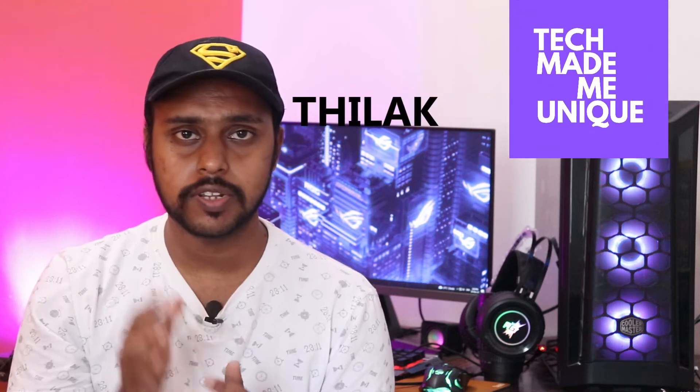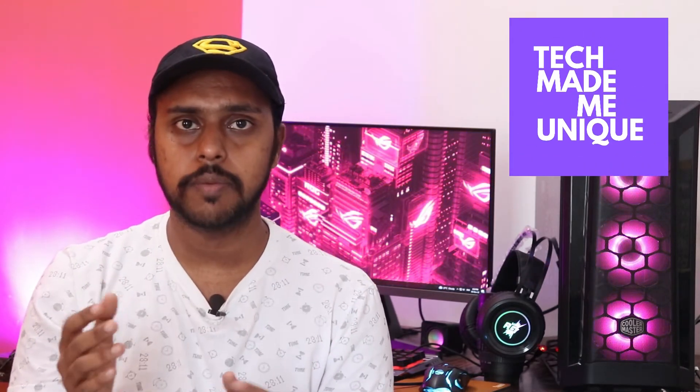Hi friends, I'm Tillak and you're watching Tech Made Me Unique. Today we're going to see how to change the profile picture in Google Chrome browser.